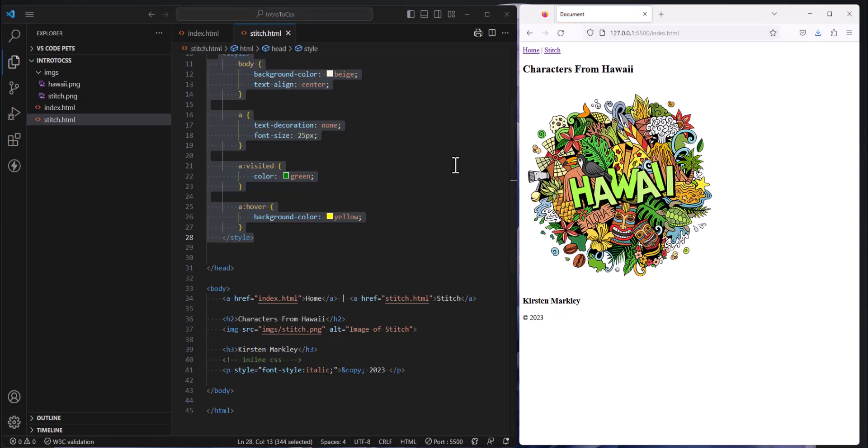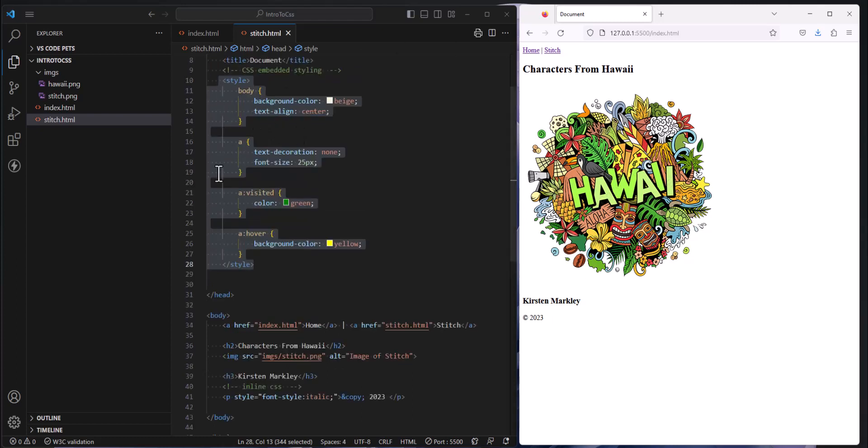As a website, we want to make sure that we are consistent across all of our pages, so all of our pages should look consistent. They should be the same color scheme, they should look to the user like they have moved within the same space. As a result, we should probably have these same styles on our homepage.